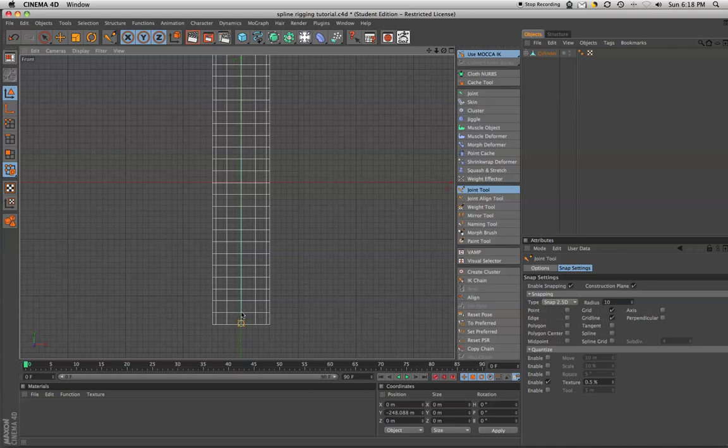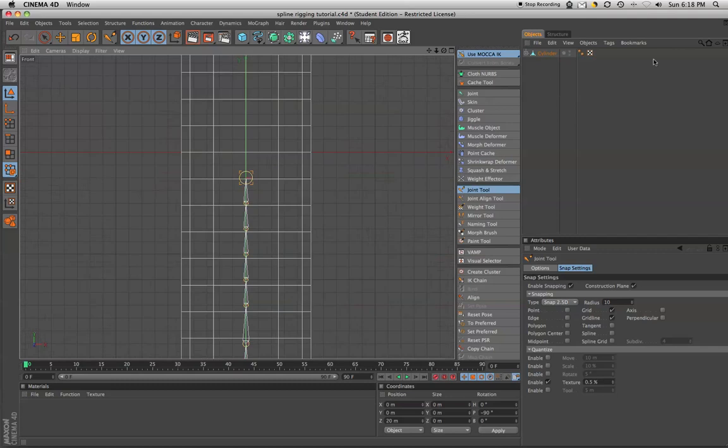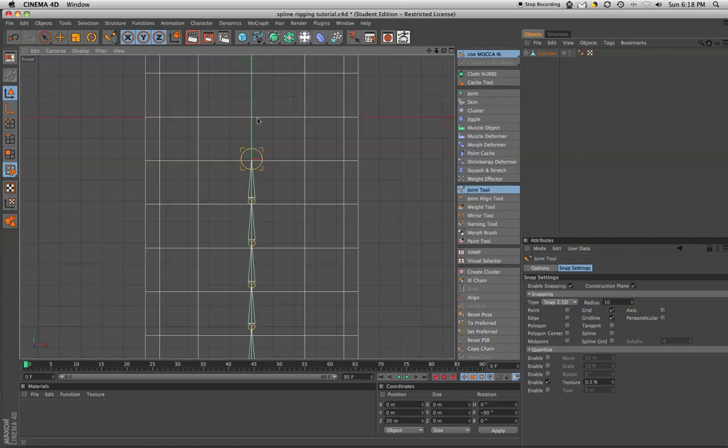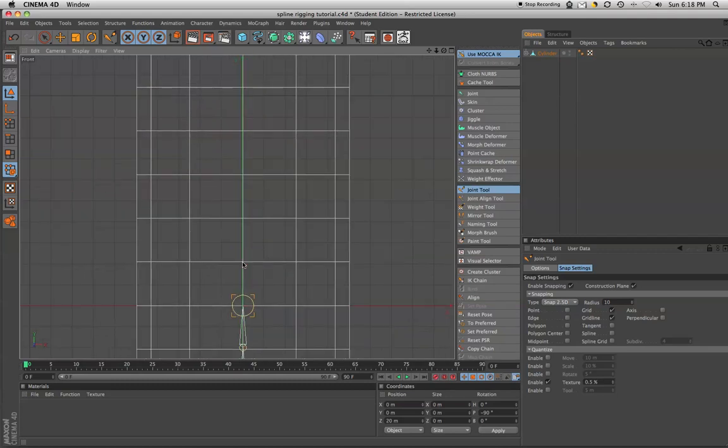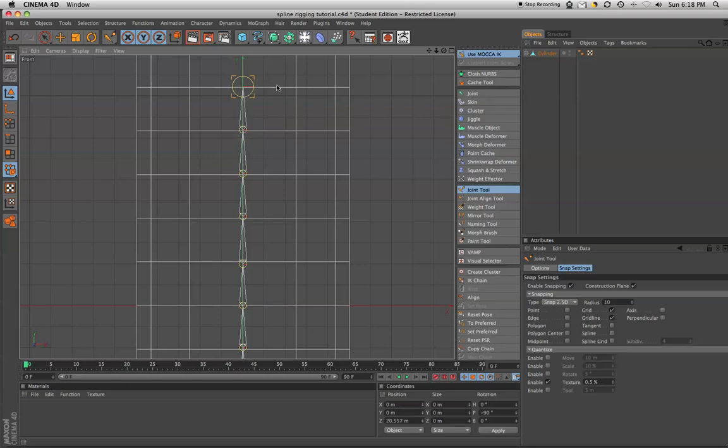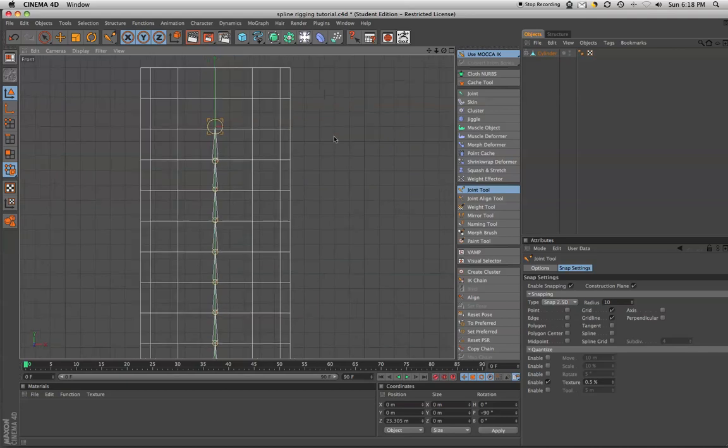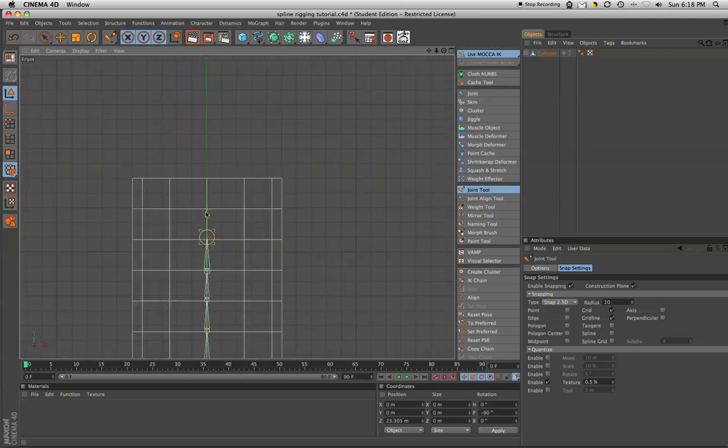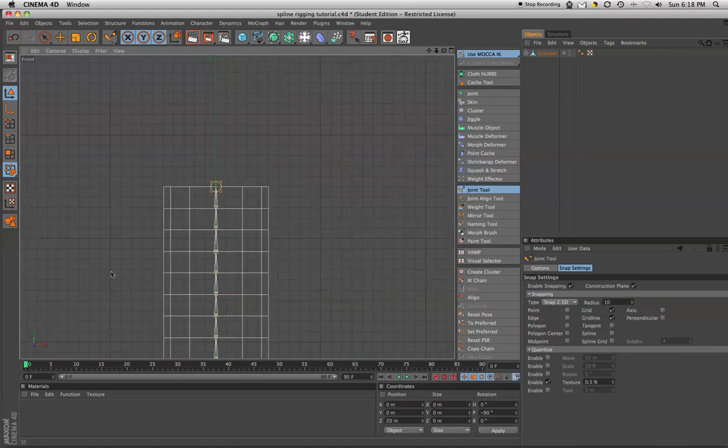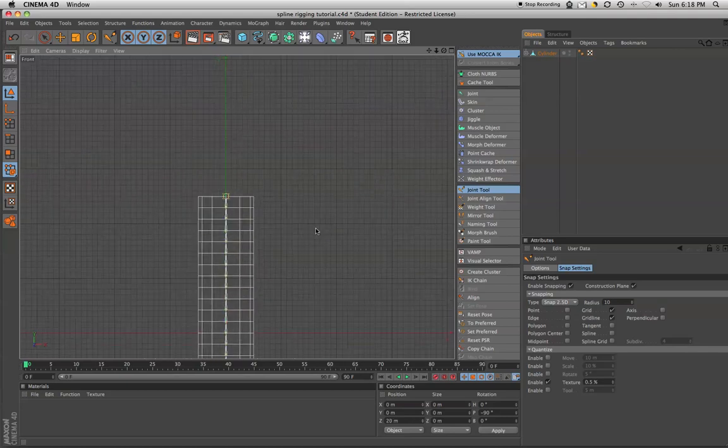So we're going to hold down the shift key. We're just going to create joints and you can just kind of eyeball it. It doesn't have to be perfect. Okay. So now we have our joints.